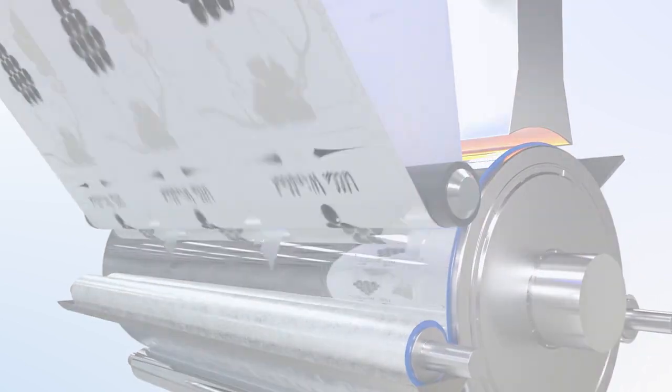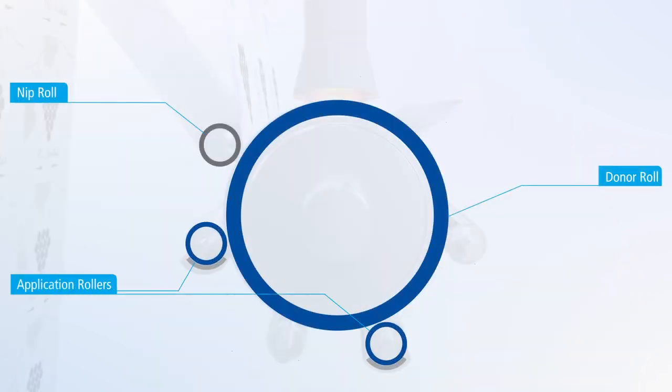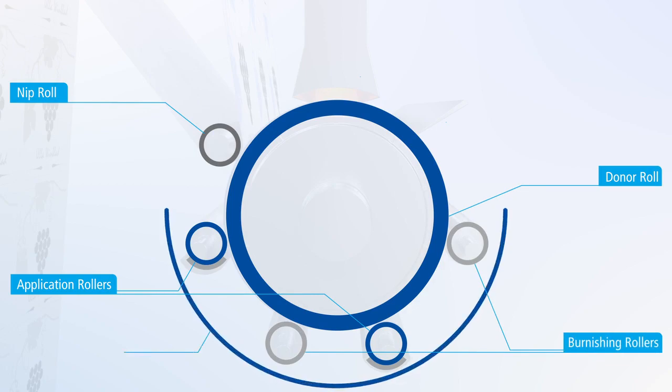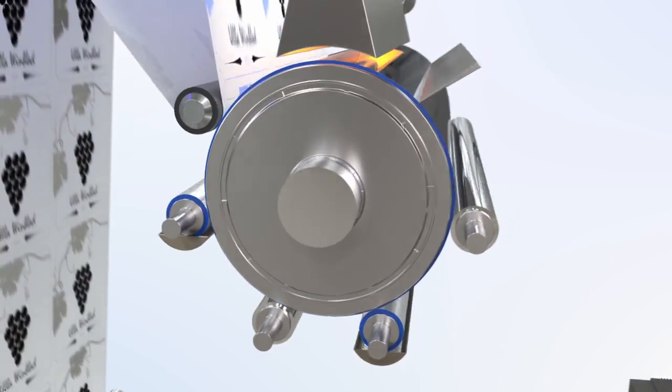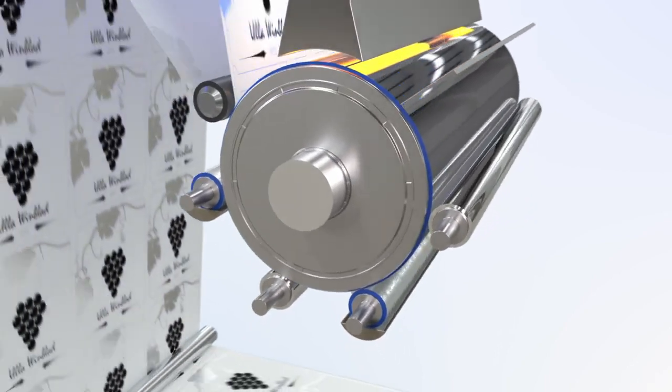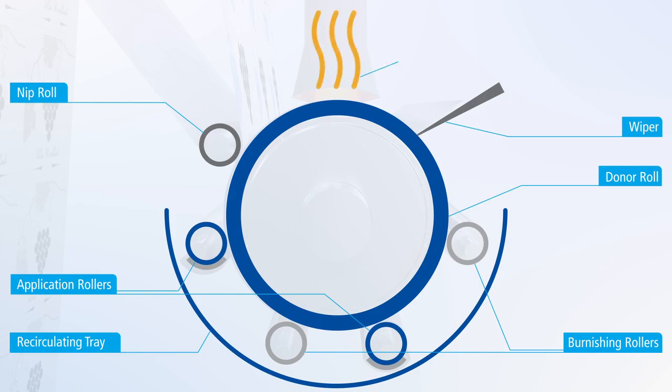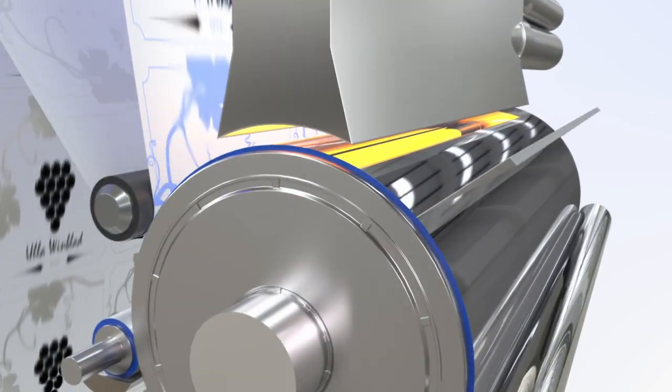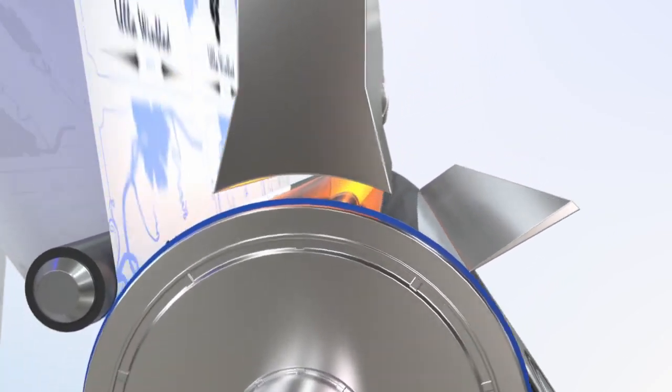A set of applicator and burnishing rolls apply and process the metal particles. The excess metallic fluid is collected and recirculated, thus there is zero waste. A wiper and an internal drying station ensure that the metal surface is completely dry before transferring it to the substrate.